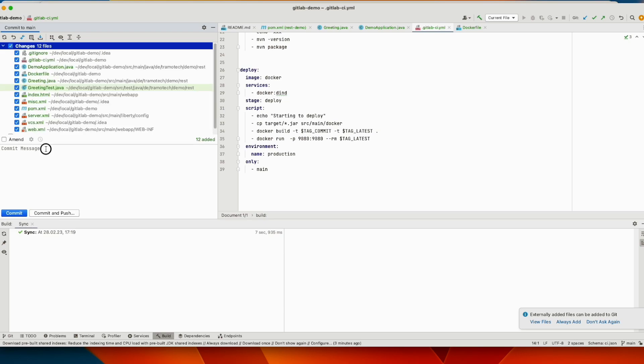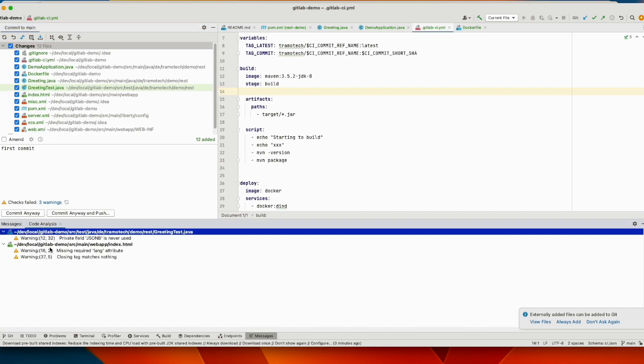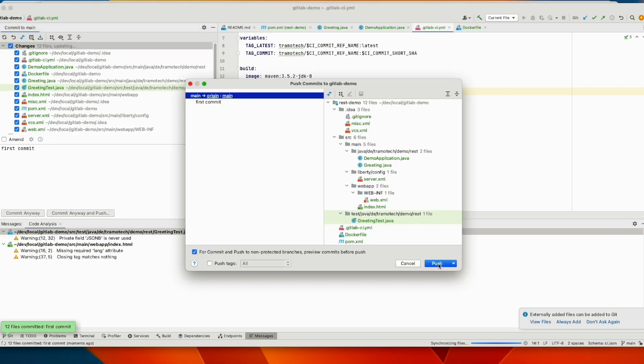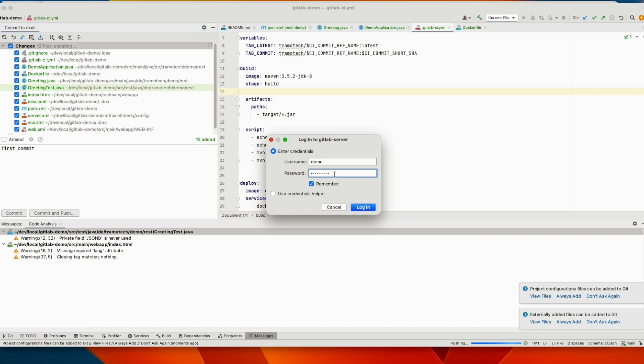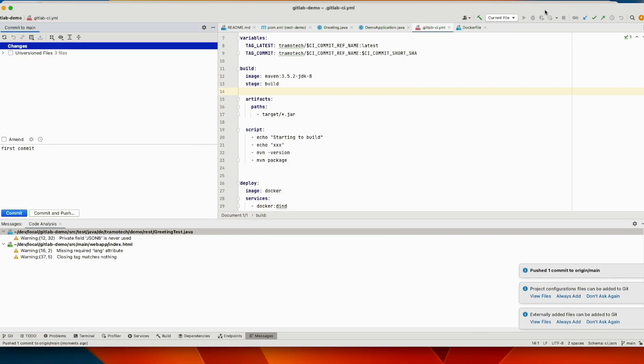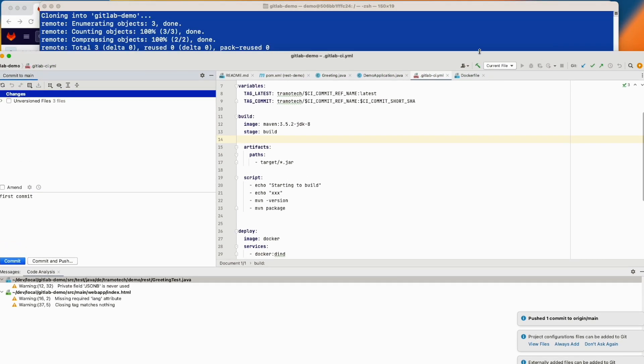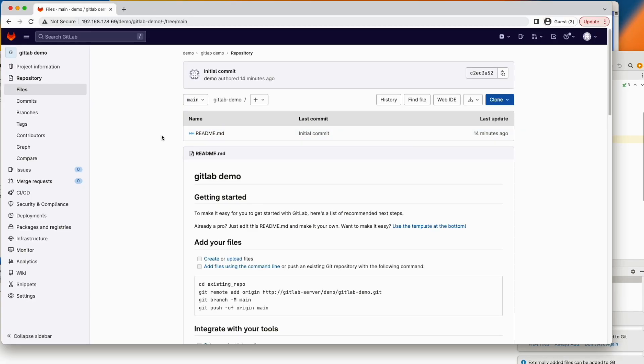So let's commit this change and see what happens. Can commit everything. That is okay. We can ignore that. Push. So let's go back to GitLab and see what will happen.